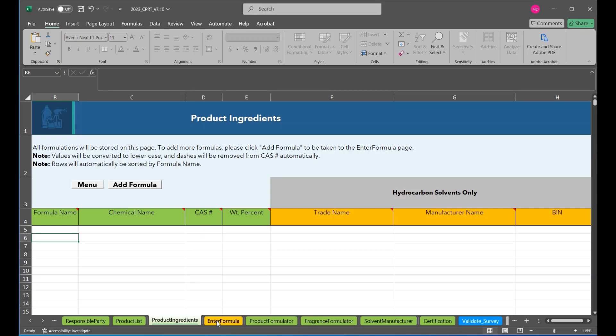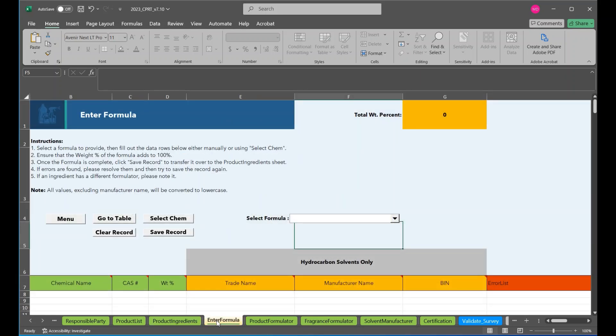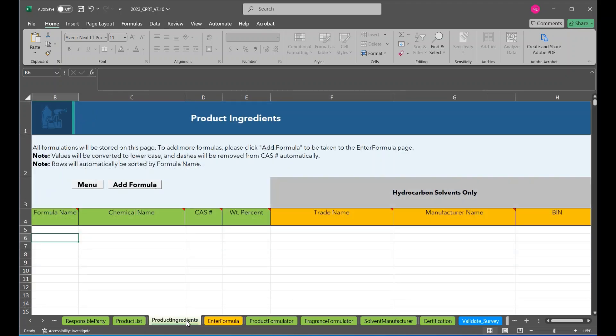Product Ingredients, Enter Formula. The first page to focus on is the Product Ingredients page.